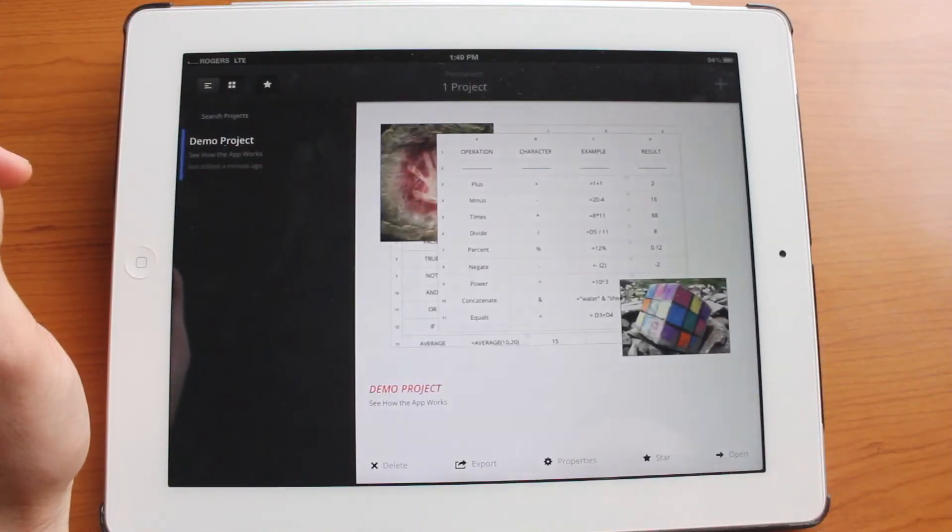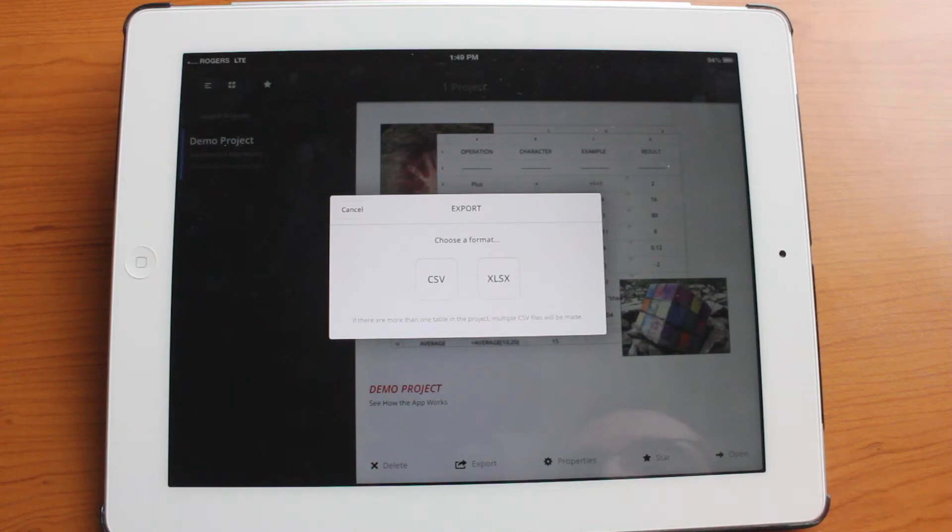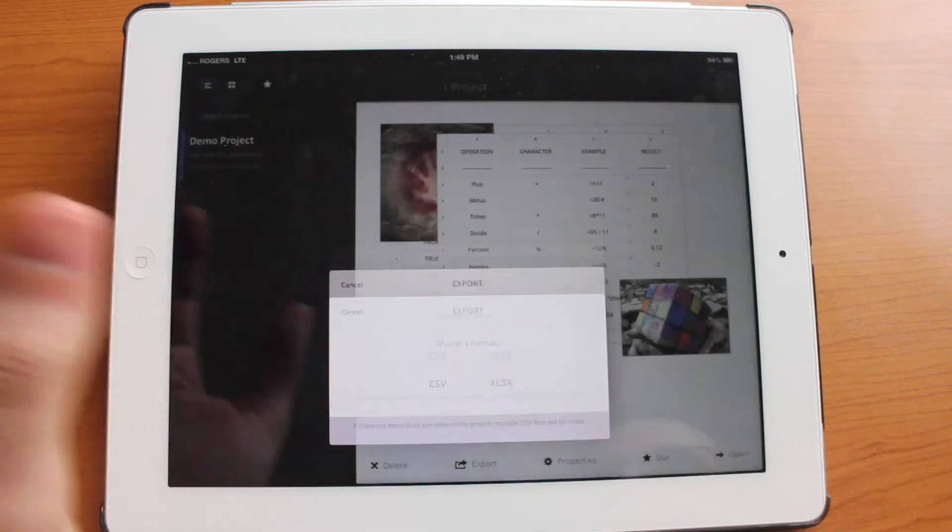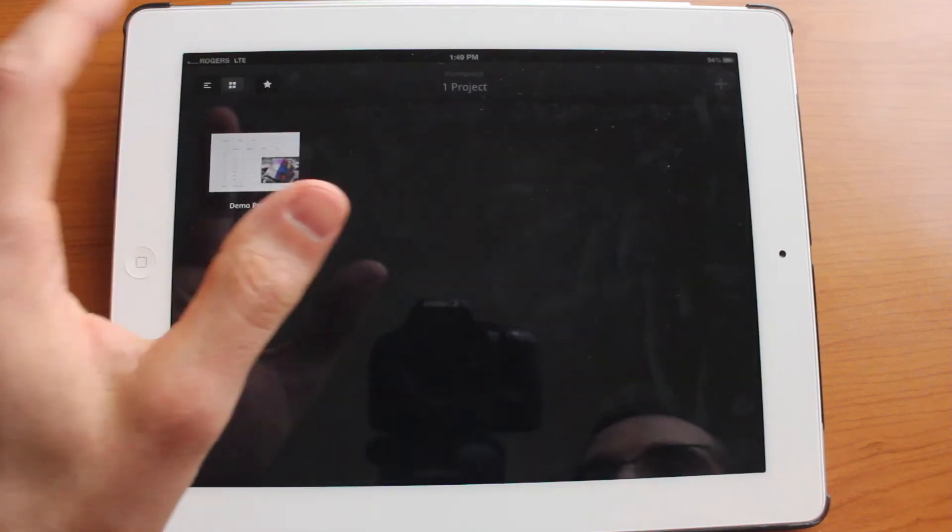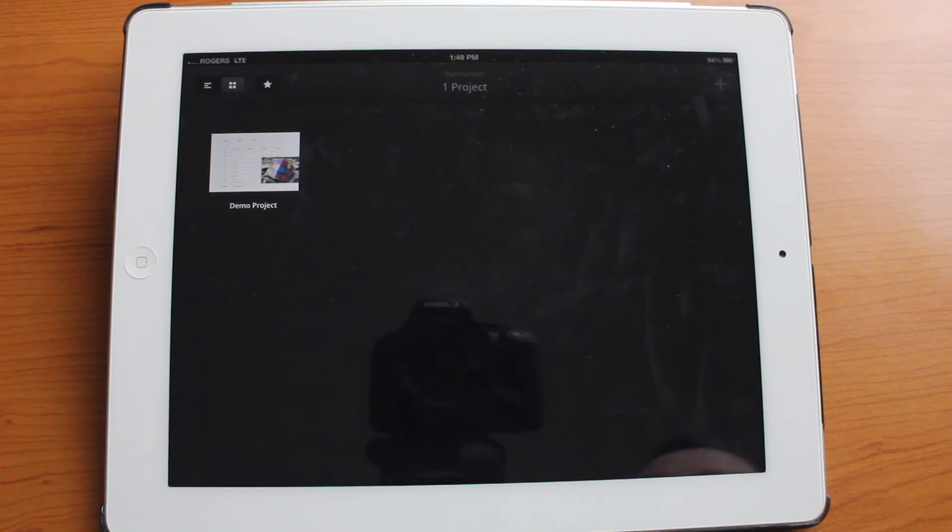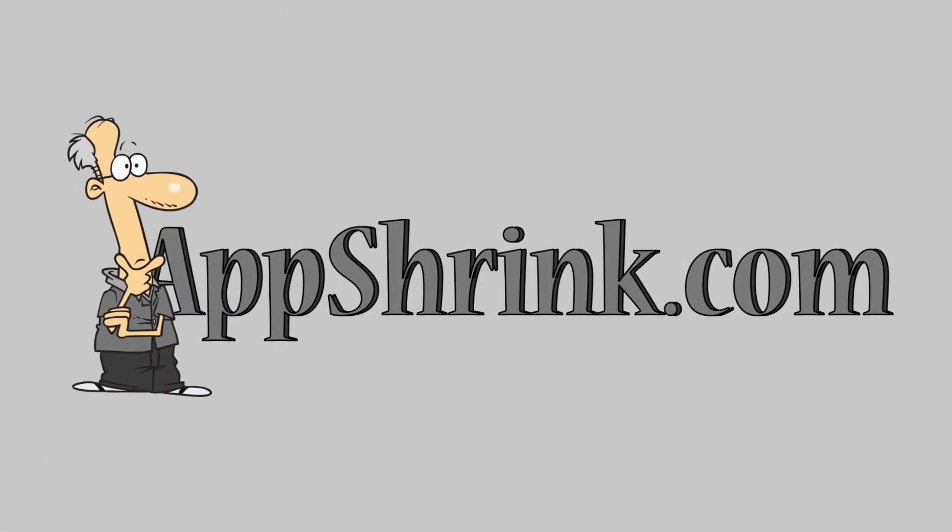And you can also export it as a CSV or I believe this is an Excel format as well. So that's very cool. So that's basically Perment for iPad. A great fantastic spreadsheet editor. Go ahead and check it out on the App Store.